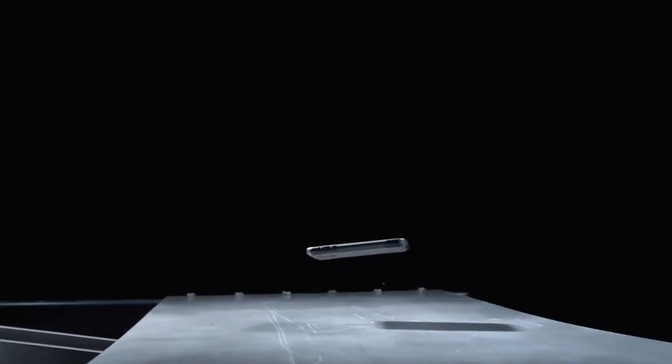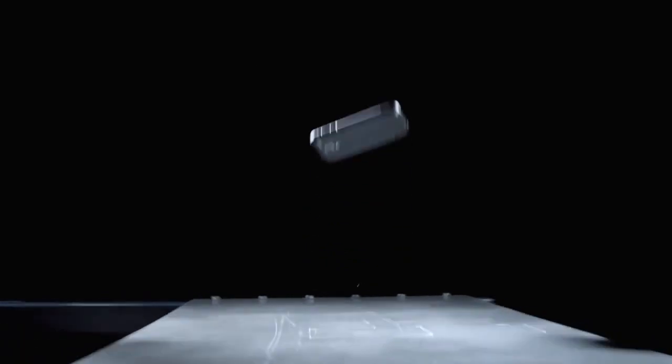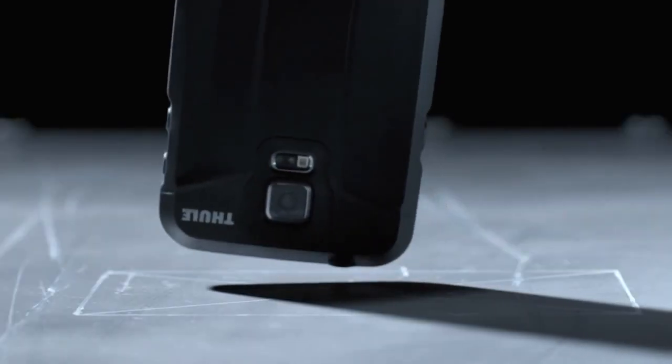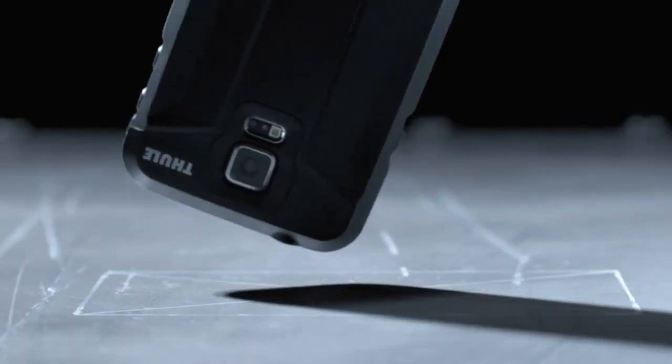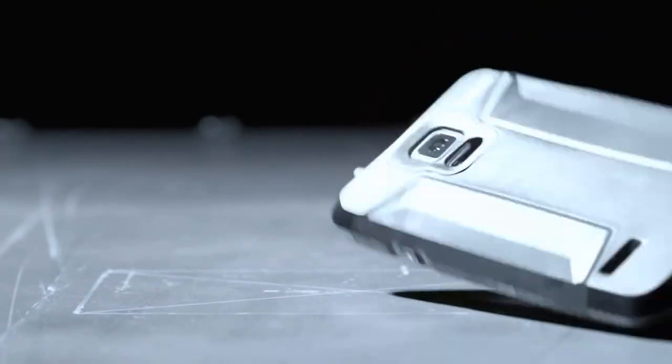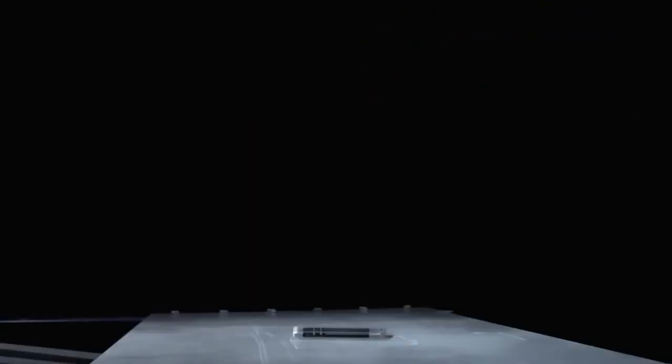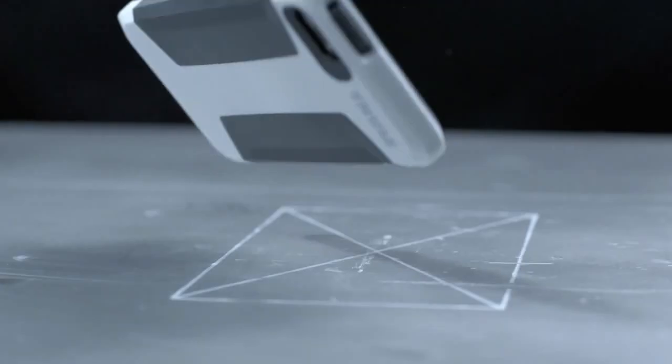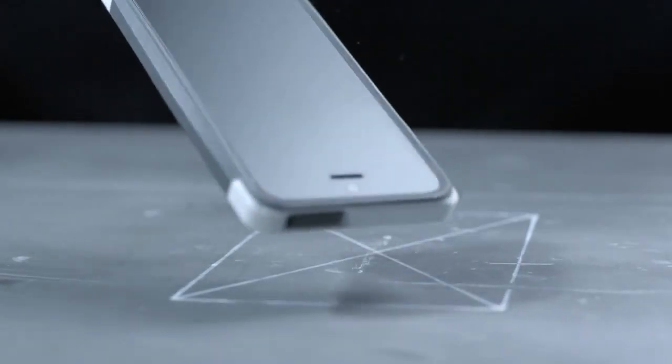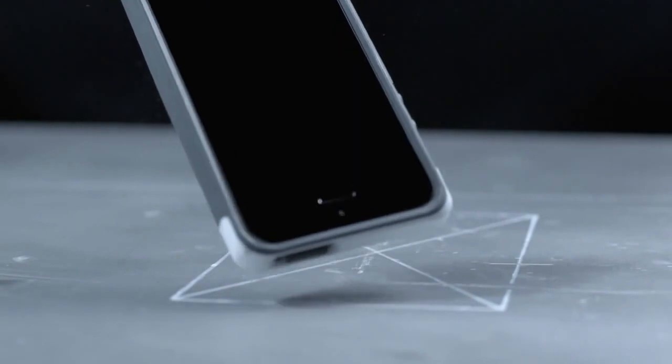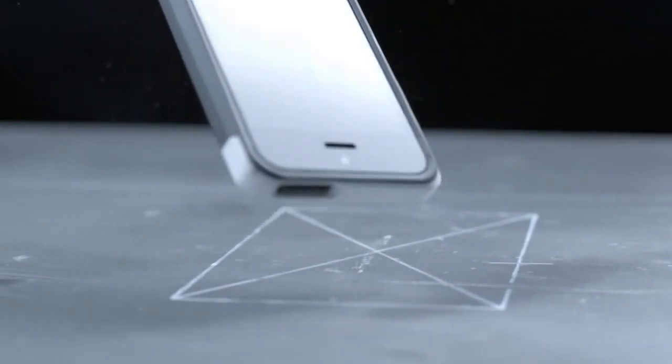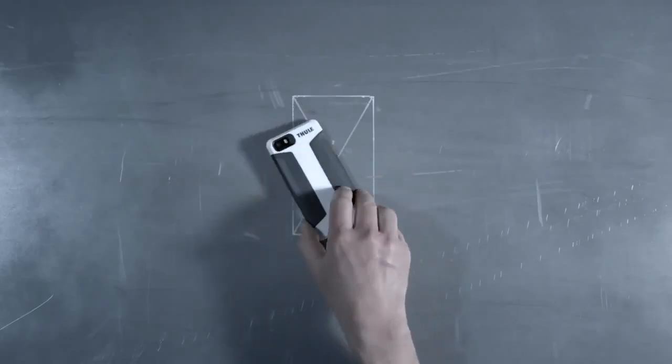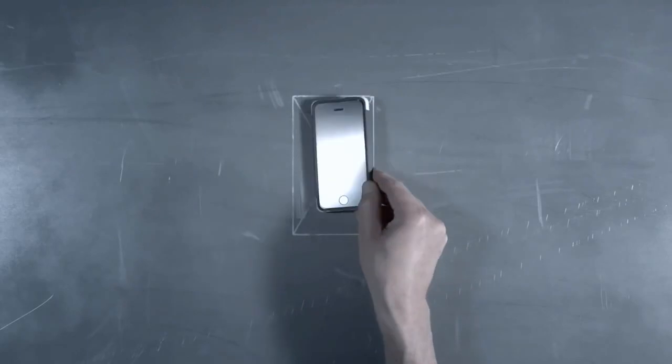With smartphones, tablets, and laptops playing an ever-increasing role in our active lives, it is important that they can withstand whatever life throws at them. That is why we at Thule perform rigorous tests when designing our protective products.